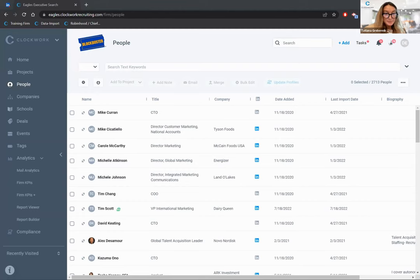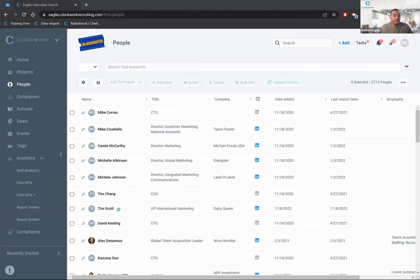We'll start with the people database. When you go to the people database, you'll see a list of people — not necessarily candidates, but it could be candidates, clients, or people added through contact grabber or manually. We want to start by covering the search function inside of Clockwork, specifically search text keywords and how that search works.